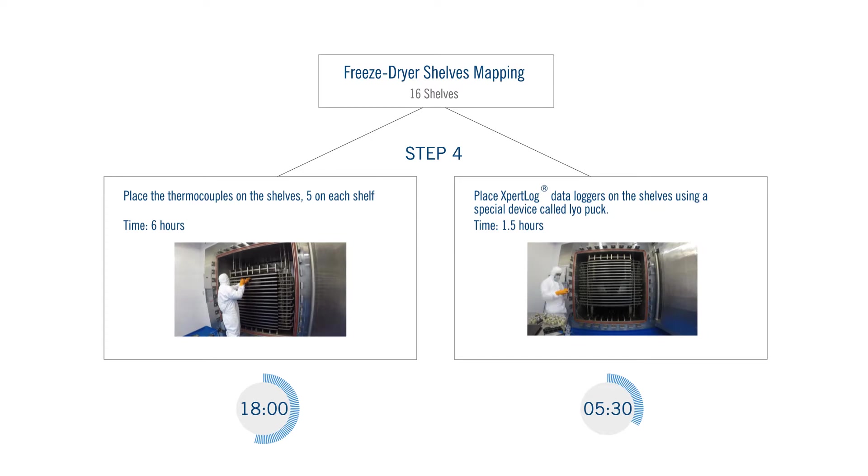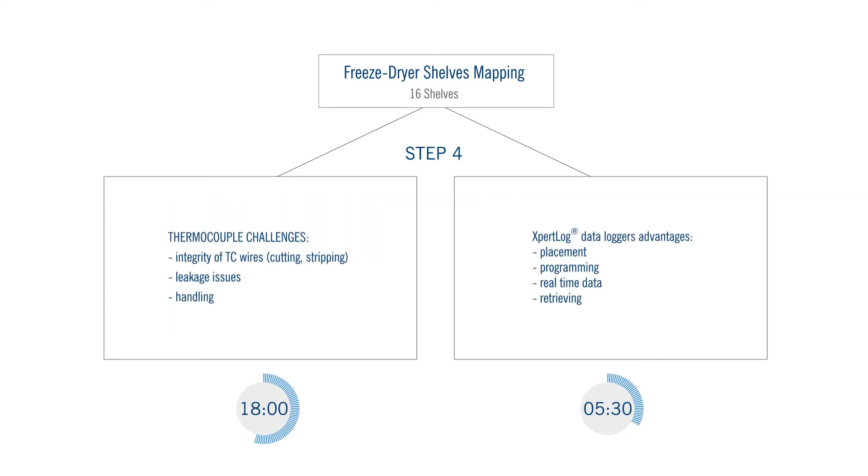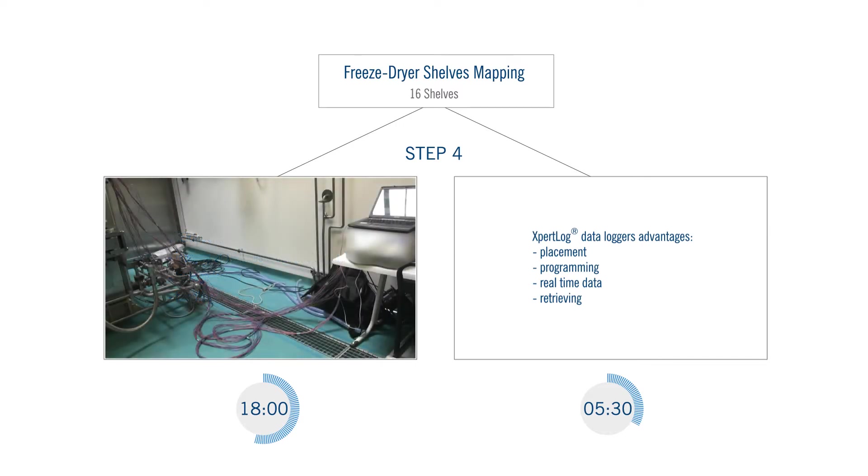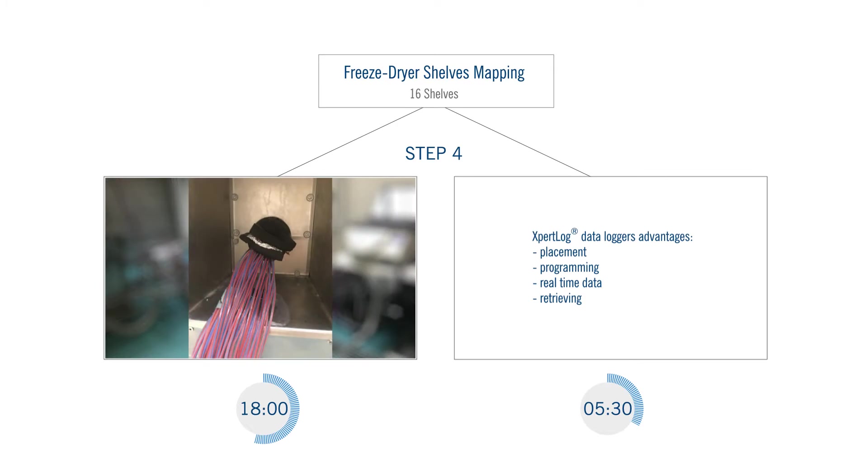Notwithstanding the time required to handle the thermocouples during the mapping, even bigger challenges are to be anticipated when using them. The wires may be accidentally cut, stripped, twisted, which increase the total time and cost of the mapping.